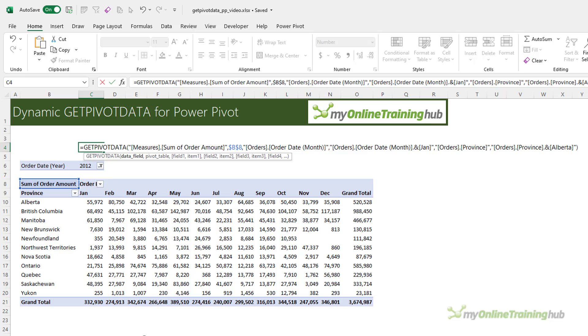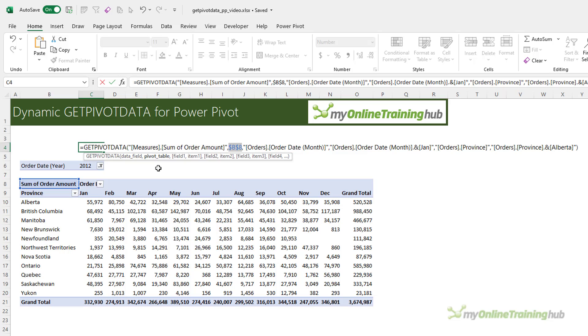Now, I can tell we're referencing a PowerPivot pivot table because it always starts with measures, whereas you won't see the word measures in a regular pivot table GetPivotData formula. The syntax is DataField, and in this case, it's a measure called Sum of OrderAmount. Next, we have a reference to the pivot table. This is just so that Excel knows which pivot table to look at.